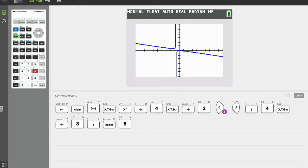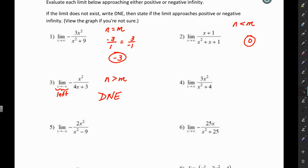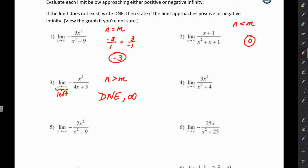Here we have our graph. We're looking at the graph as x approaches negative infinity — so as we go left, how is the graph behaving? As x goes left, the graph is going up, getting closer and closer to positive infinity. So this does not exist — the limit approaches positive infinity.